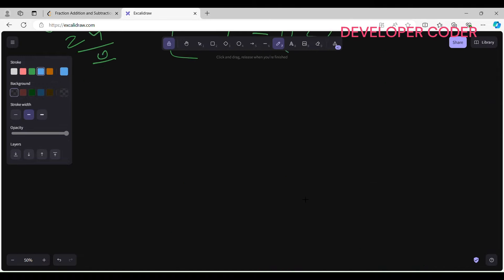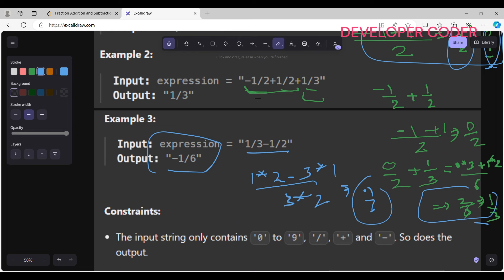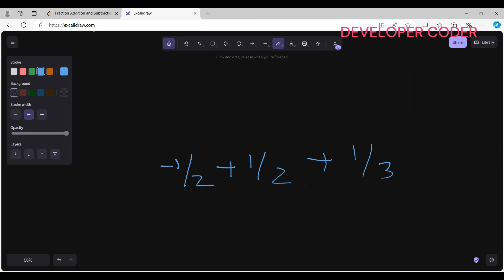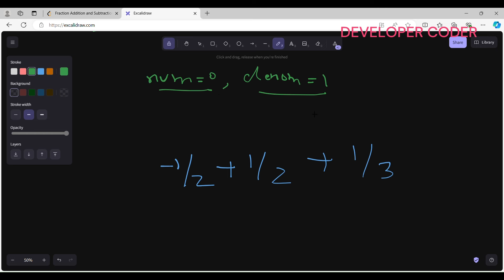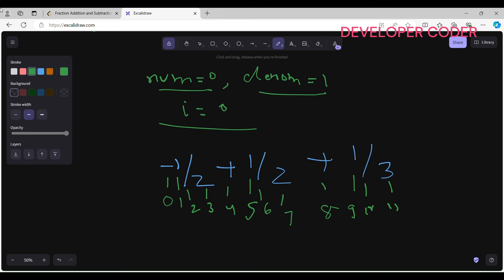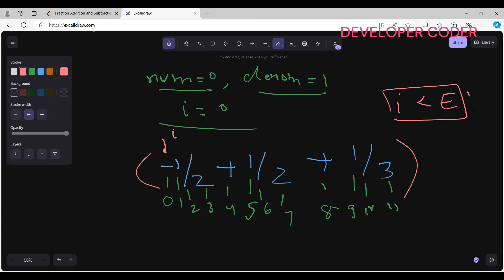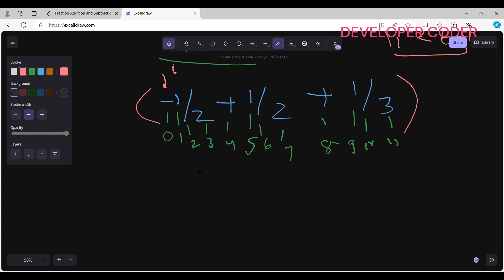Now let's understand the algorithm. For Example 2 (-1/2 + 1/2 + 1/3), we initialize numerator = 0 and denominator = 1. We set i = 0 and run a while loop while i < expression.length. Inside, we initialize current numerator = 0 and current denominator = 0, then check the sign at the current position.